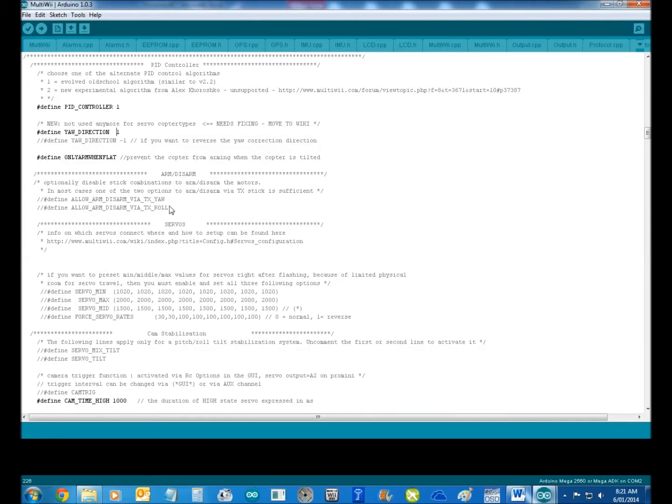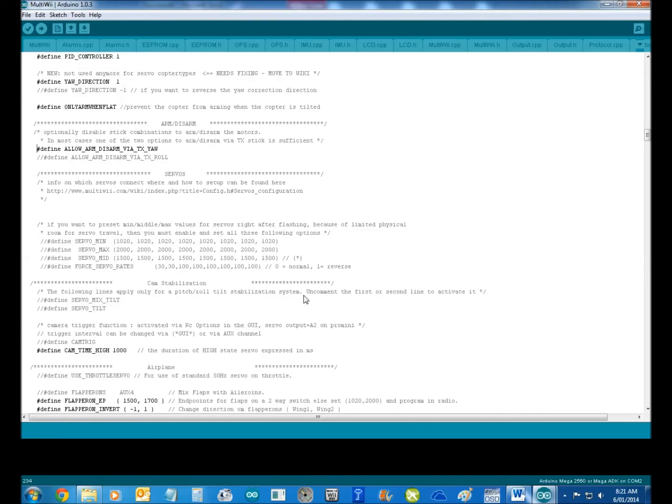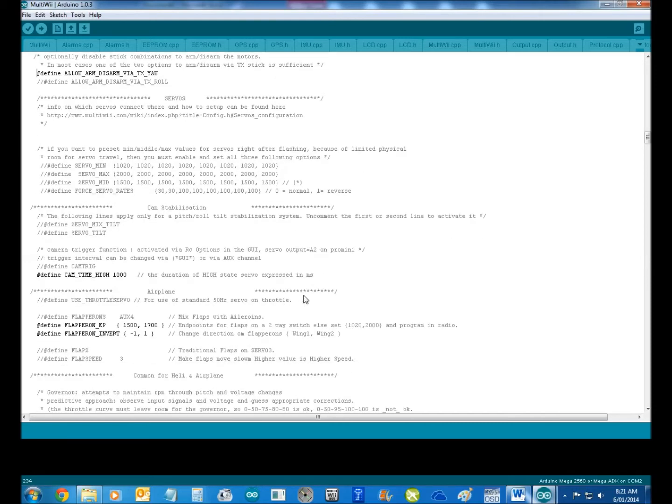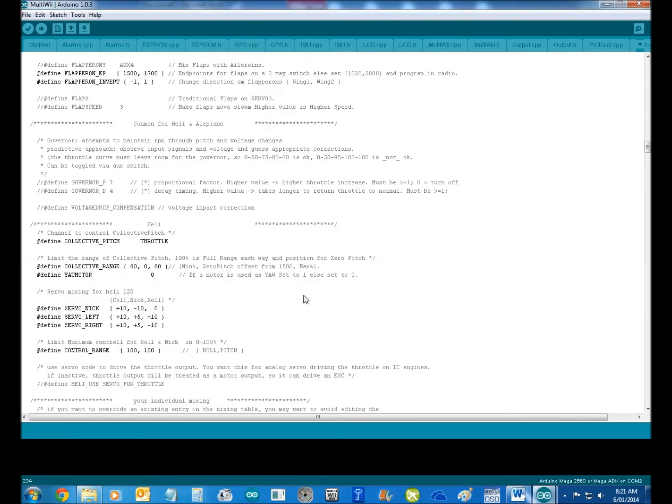Down here, he's got nothing for his arming and disarming. So I like to use the yaw, the rudder, and the throttle stick. So that's how you select that. Or you can have the other stick if you want.